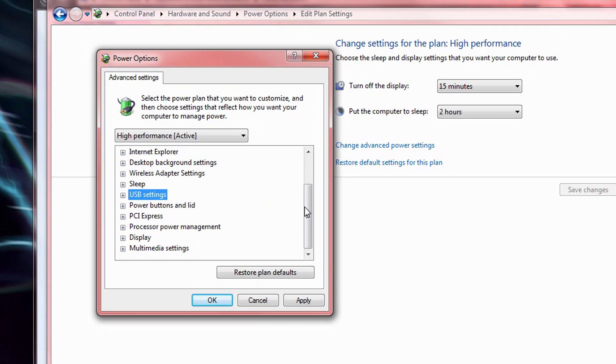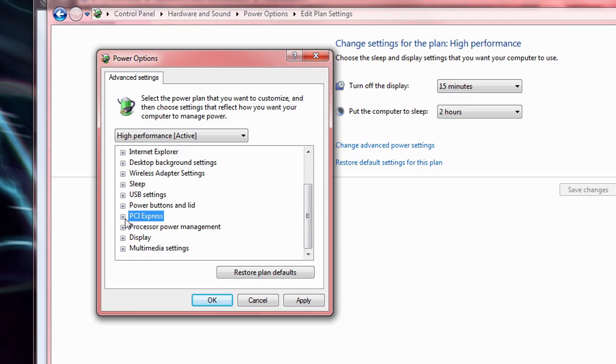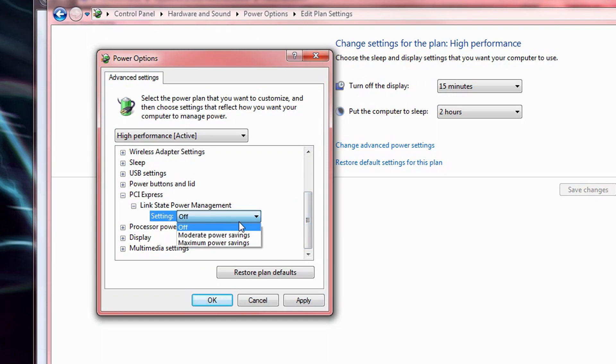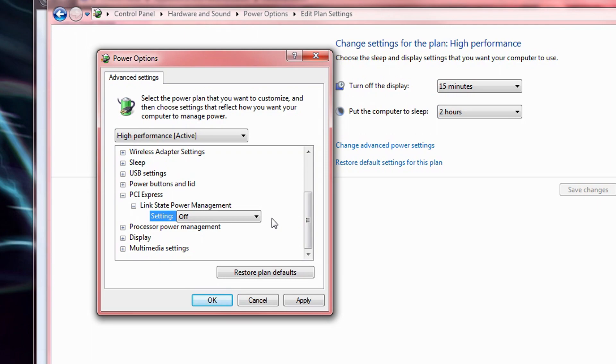Now on PCI Express, turn off the Link State Power Management. This setting is designed to stop your PCIe slots from drawing too much power when they're idle. But I have read reports of users' graphics card's performance getting throttled when it's not off.